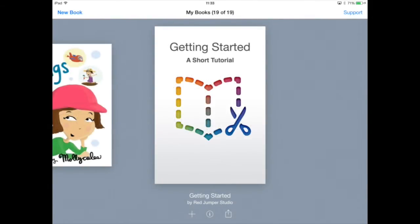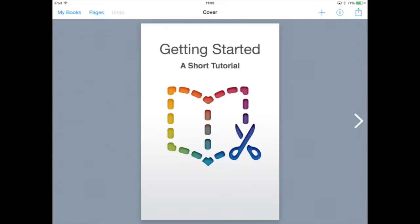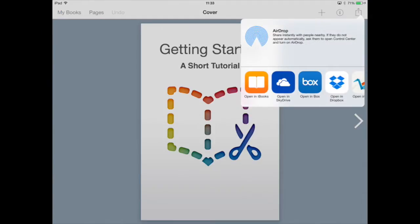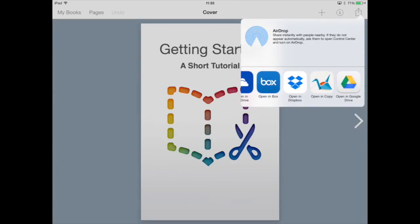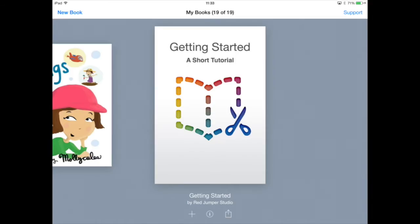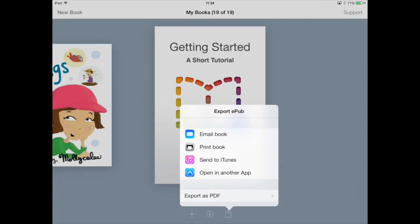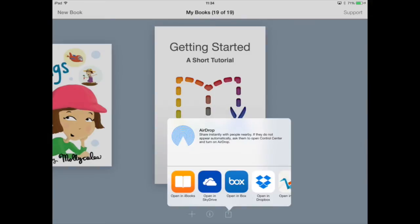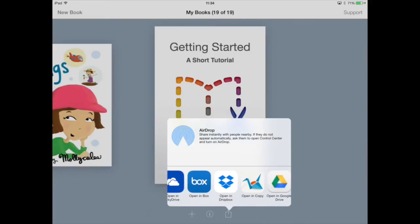Make sure you have Dropbox installed on your iPad. Open your book and tap the export icon in the top right. If we go back to My Books, we can see that the export icon is also beneath your book. So if you tap it there and open in another app, you'll see opening Dropbox.